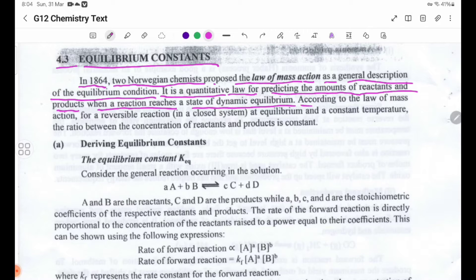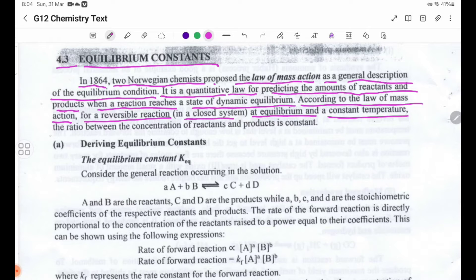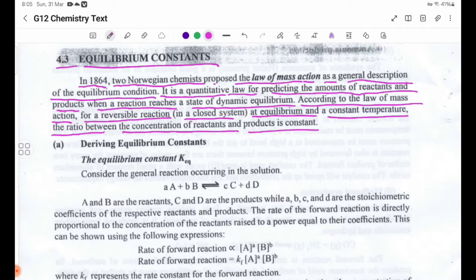According to the law of mass action, for a reversible reaction in a closed system, at equilibrium and at constant temperature, the ratio between the concentration of reactants and products is constant.